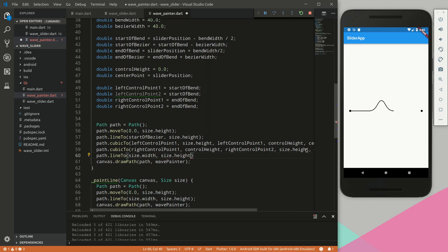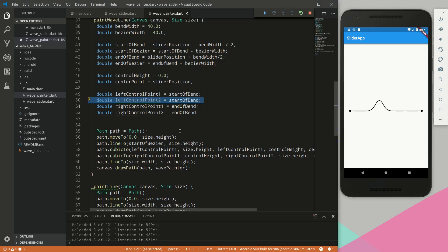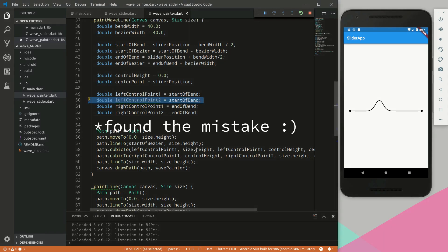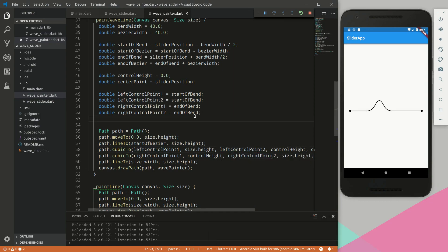Finally, we add a path.lineTo size.width, size.height and save. Now we have a draggable wave curve — as you can see it works, though there are no visual effects yet and the curve goes beyond the bounds, which we'll fix later. Also worth noting: using leftControlPoint2 here avoids a future debugging mistake.